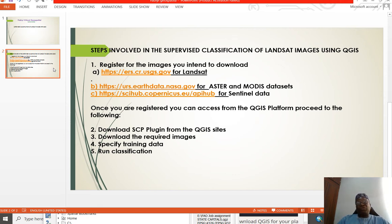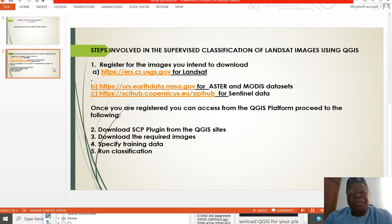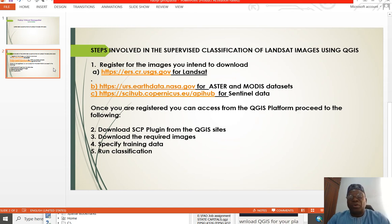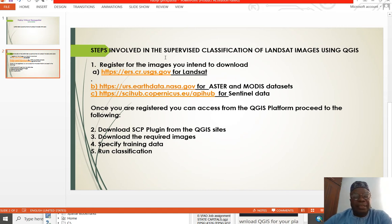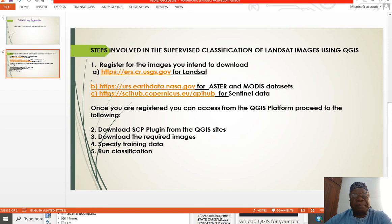The first steps we need to do is to register on the platform where you can download satellite images that are free. If you want to use open source software, you may need to also use open source data sets. If you want to download Landsat images, you can go to the USGS website to download free Landsat images of any date. If you want to download ASTER and MODIS data, you can go to adddata.nasa.gov. And if you want to download Sentinel data, you can go to that site. You need to register on those sites and get a username and password.